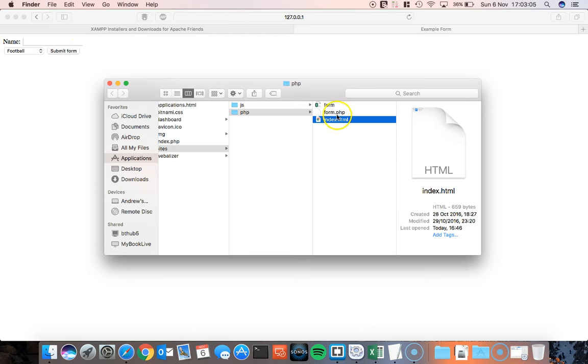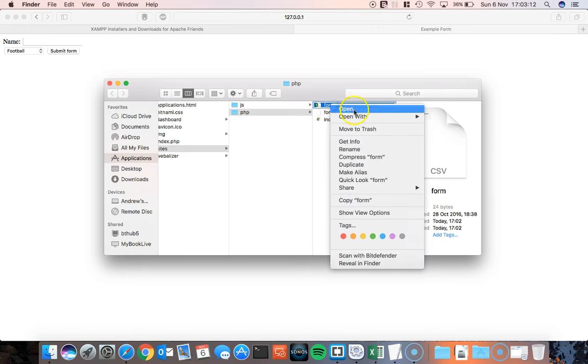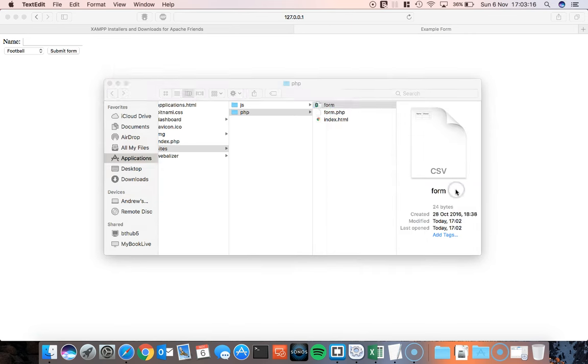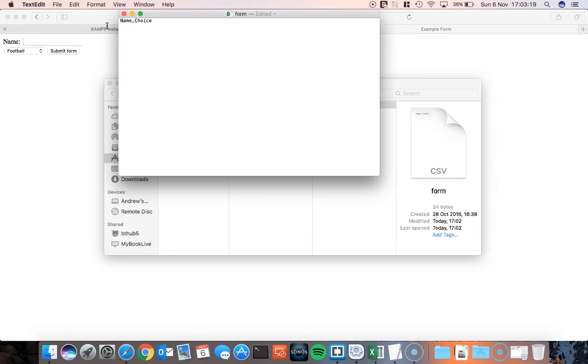I've also got form.php and we're going to take a look at that in a moment. I've also got a CSV file called form and at the moment in here it doesn't contain very much. It just contains stuff from testing there.